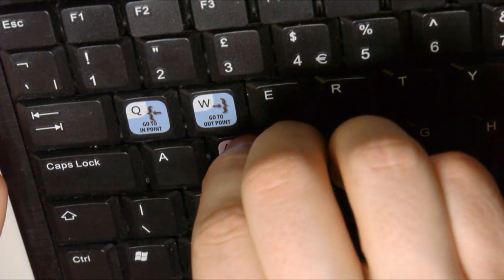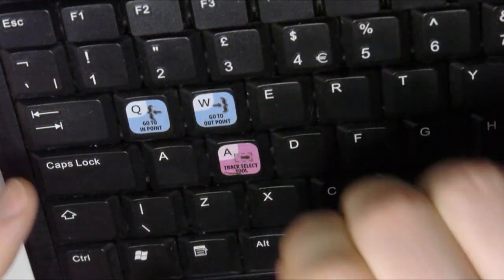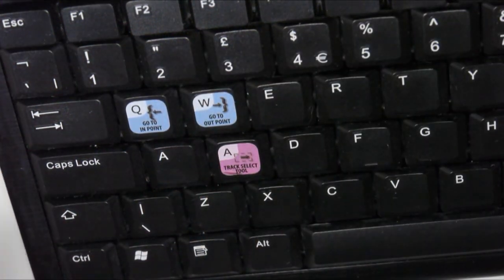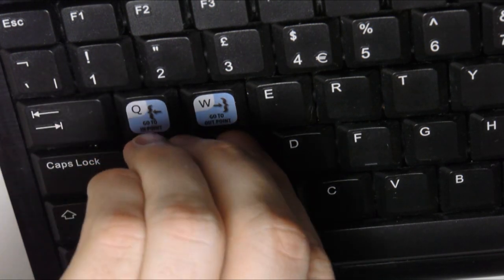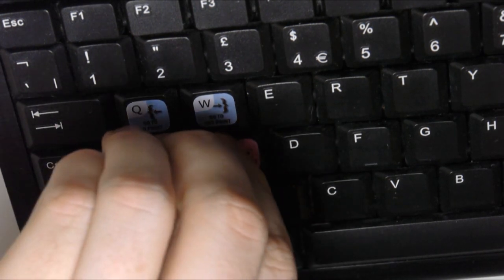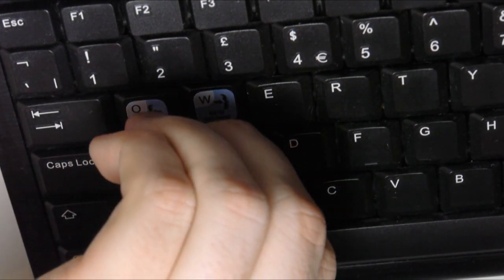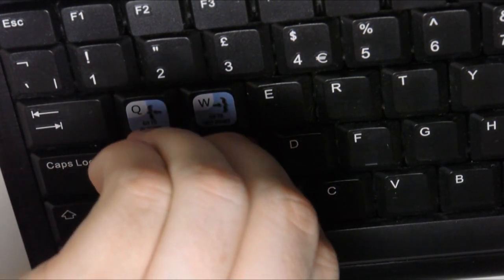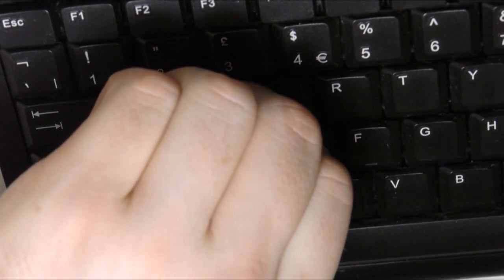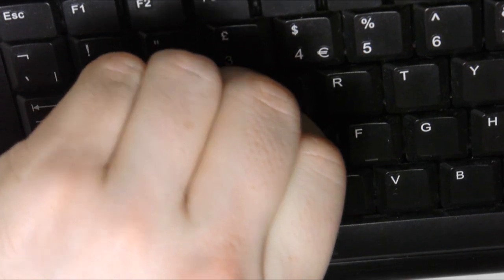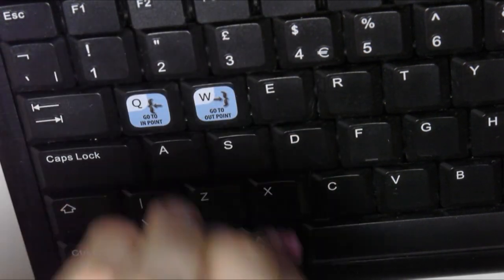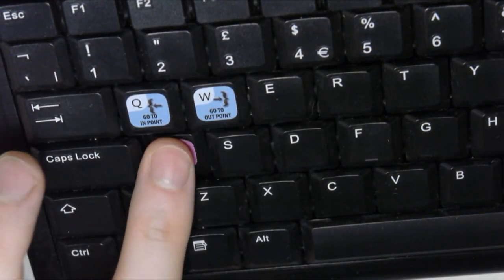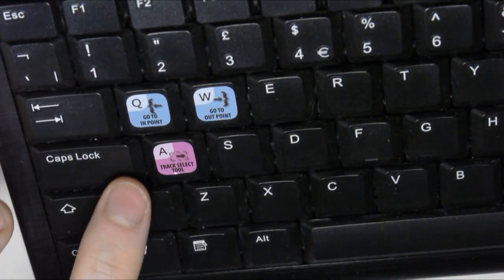I can say they are very sticky once stuck down which is reassuring to know that they're strong, just don't put them on the wrong keys. Luckily I managed to remove it and apply it to the correct key with only slight creasing to the sticker.